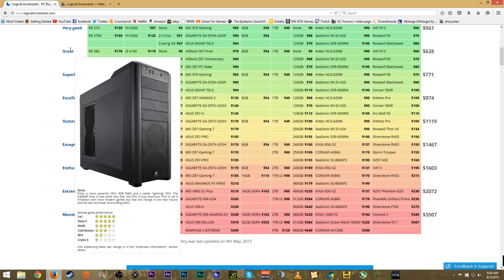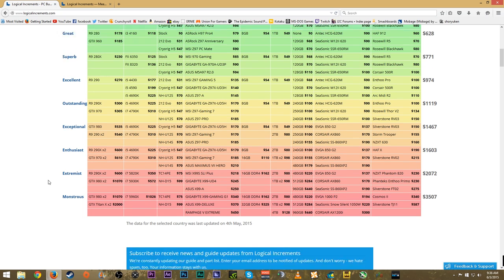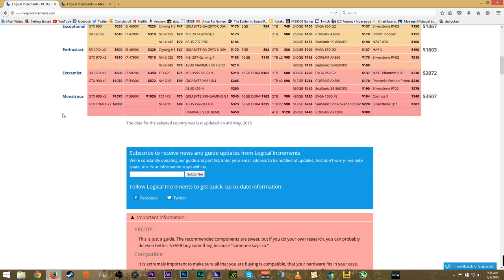Battlefield 4 is a minimum at 1080p on this machine, but you're not going to be able to play Crysis 3 at 1080p on max settings. You'd have to lower the settings to handle it, but that's just a good idea of what you could expect with this gaming PC.